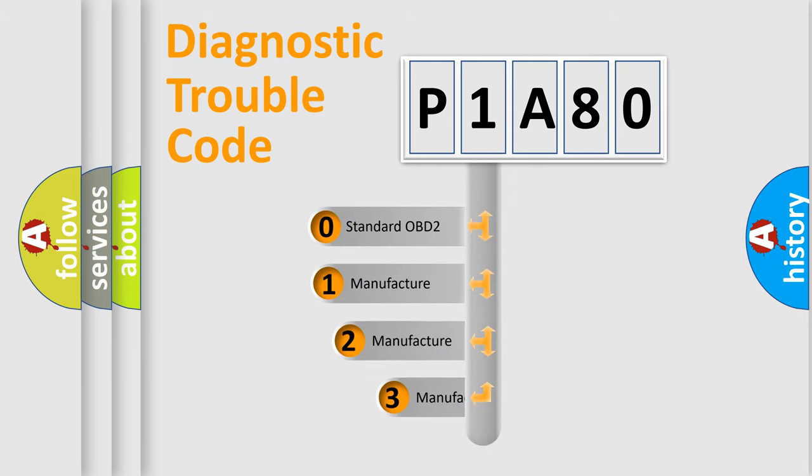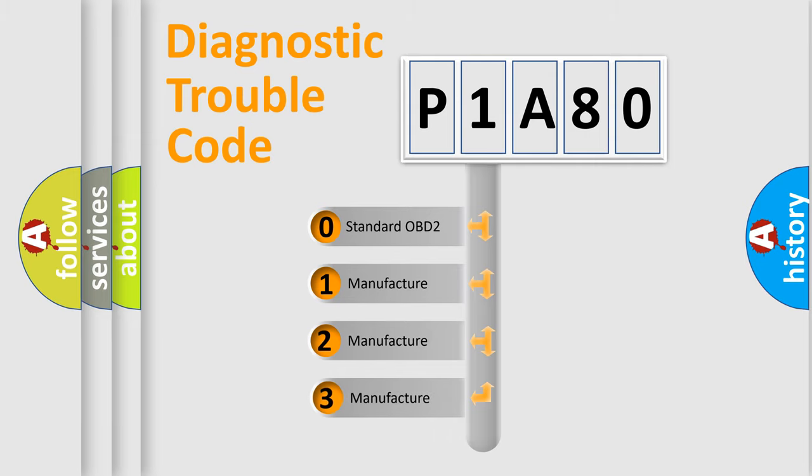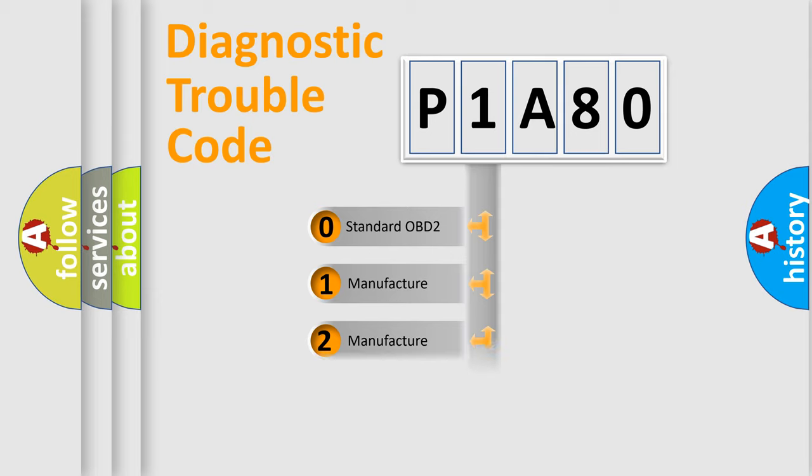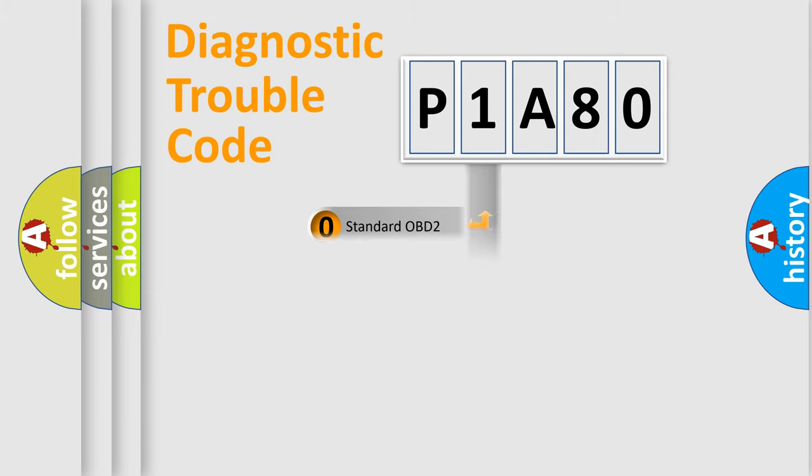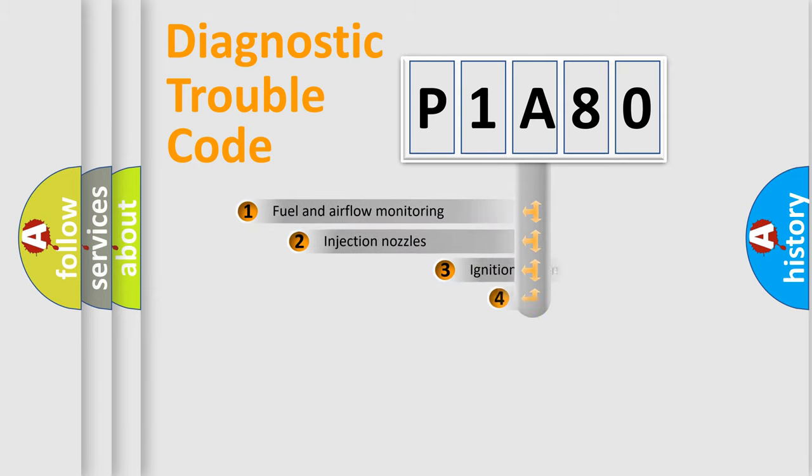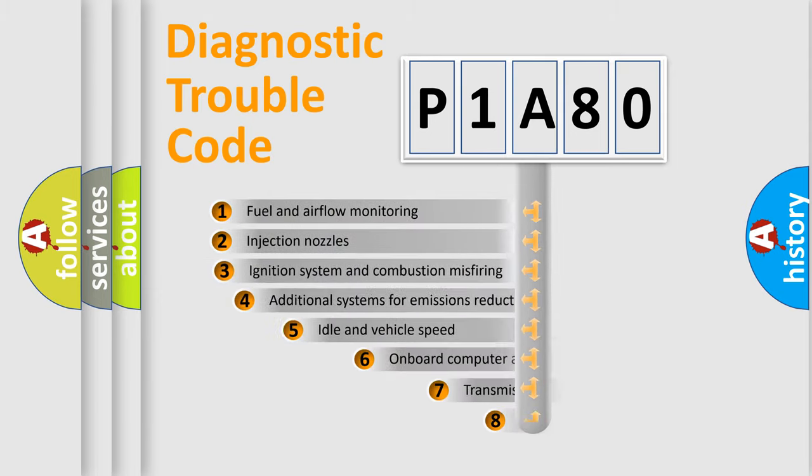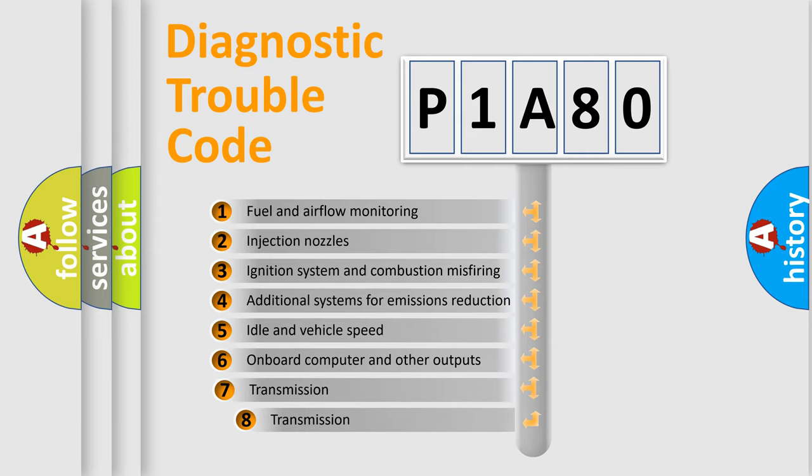If the second character is expressed as zero, it is a standardized error. In the case of numbers 1, 2, 3, it is a manufacturer-specific error. The third character specifies a subset of errors.